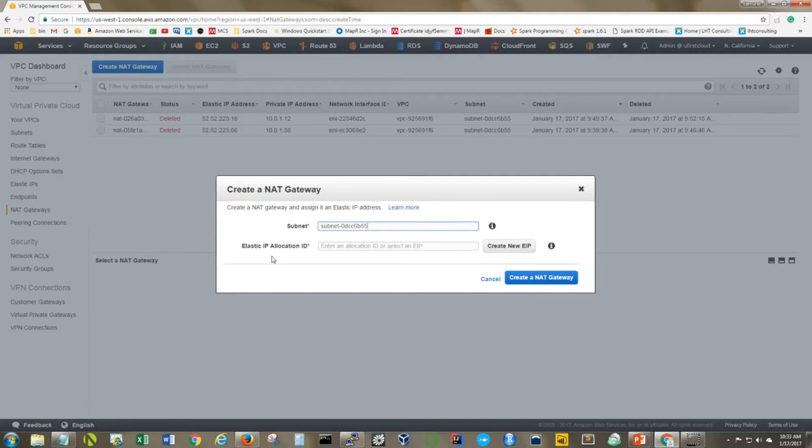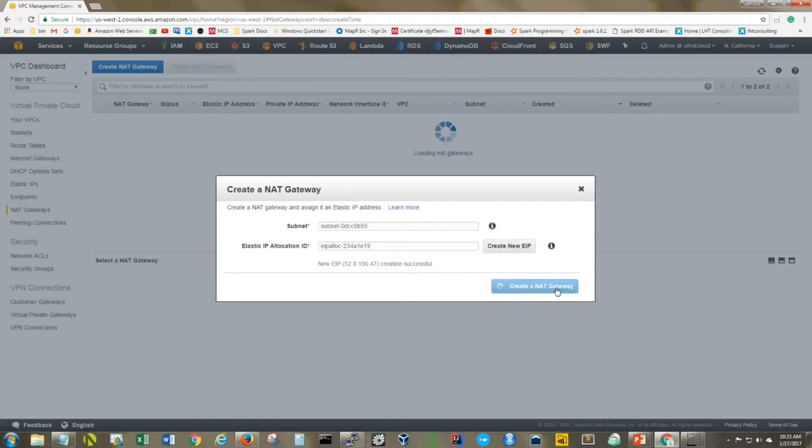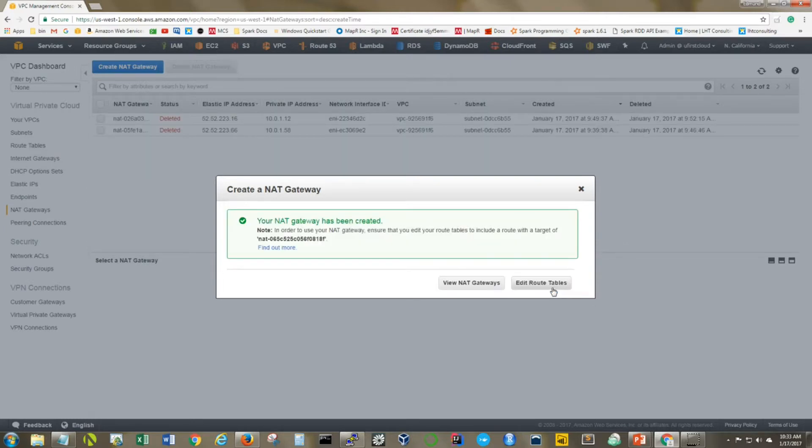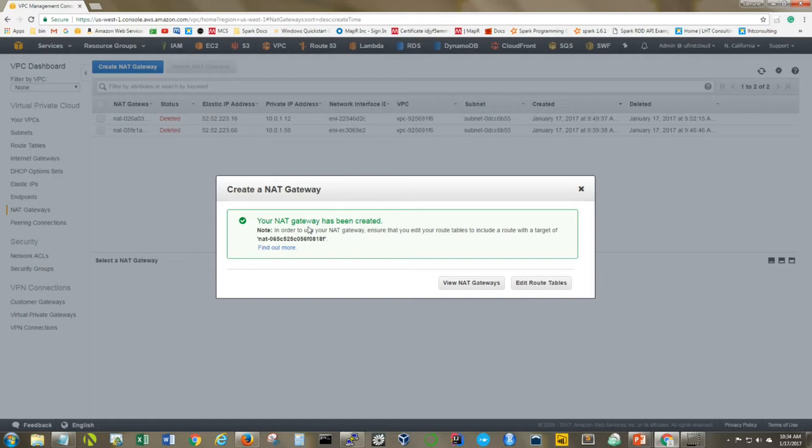Let's select our public subnet here. The next thing it wants is an elastic IP. I don't have one, so I'm just going to click this button so it creates one and automatically assigns it. You can see that was successful. Now I can go ahead and say create my NAT gateway. Great! The message tells you that you have succeeded in the creation of your NAT gateway, but you must go to your route tables and edit them to include a route with a target of your new NAT gateway for things to work. Conveniently there's a button right here that we're going to make use of.